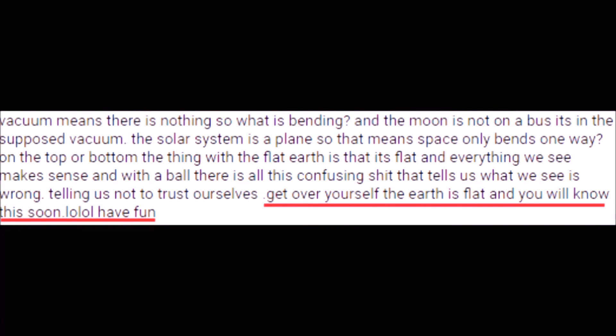When we present actual evidence that substantiates a ball-shaped earth, all we ever get back from the flat earthers is alternative explanations that aren't actually substantiated with any evidence. One commenter says: 'Get over yourself, the earth is flat and you will know this soon, lol.' So you're not going to present any evidence that the earth is flat, but somehow I will just magically know it soon?